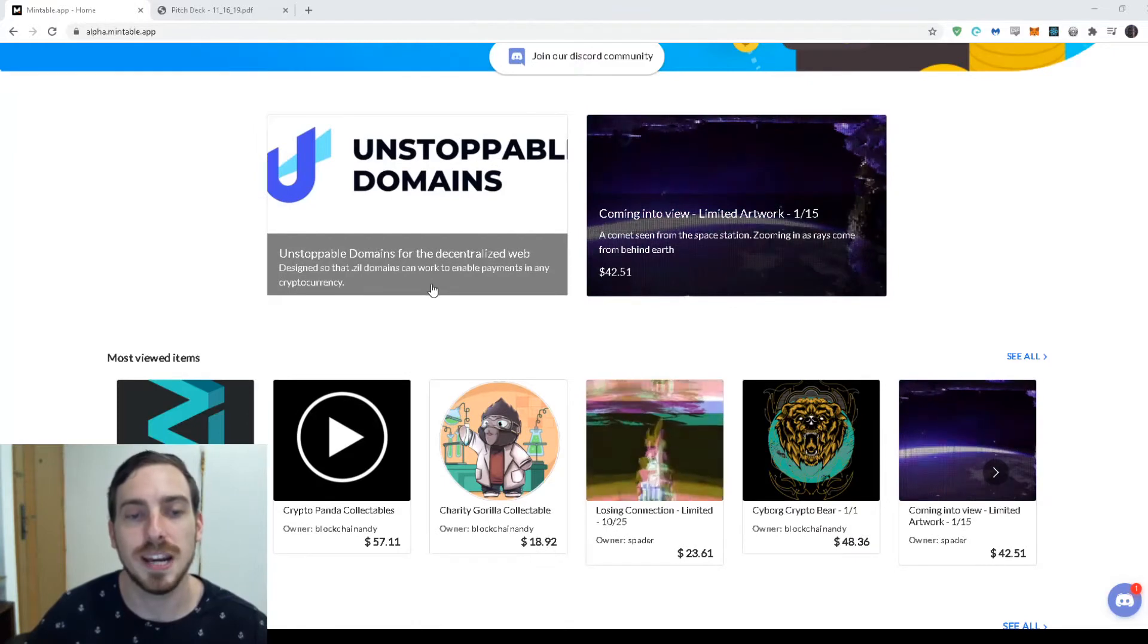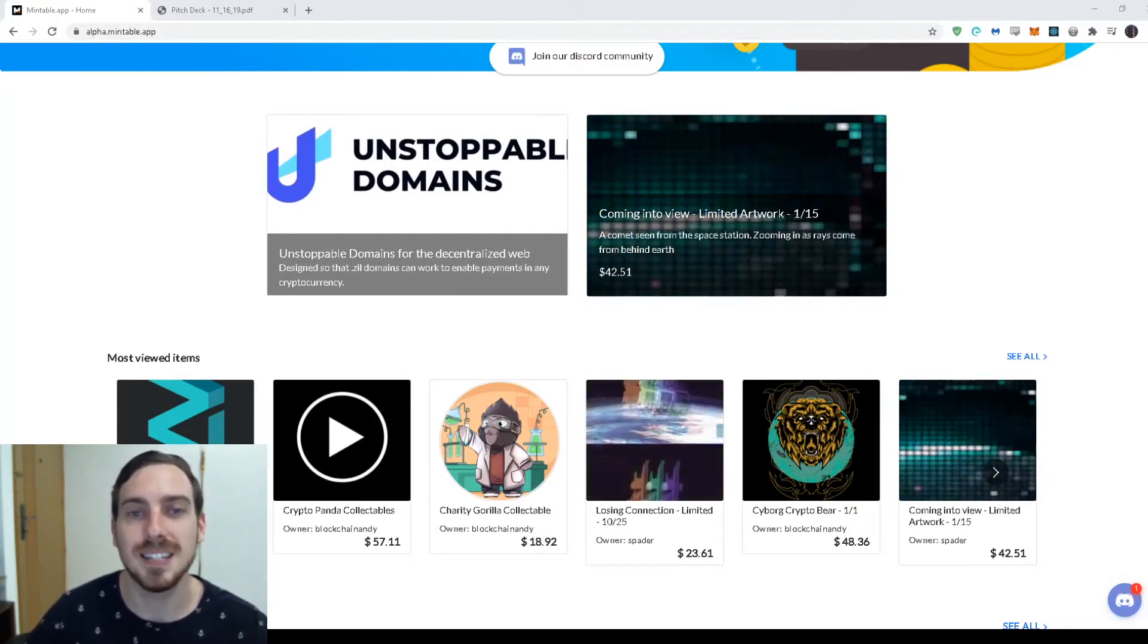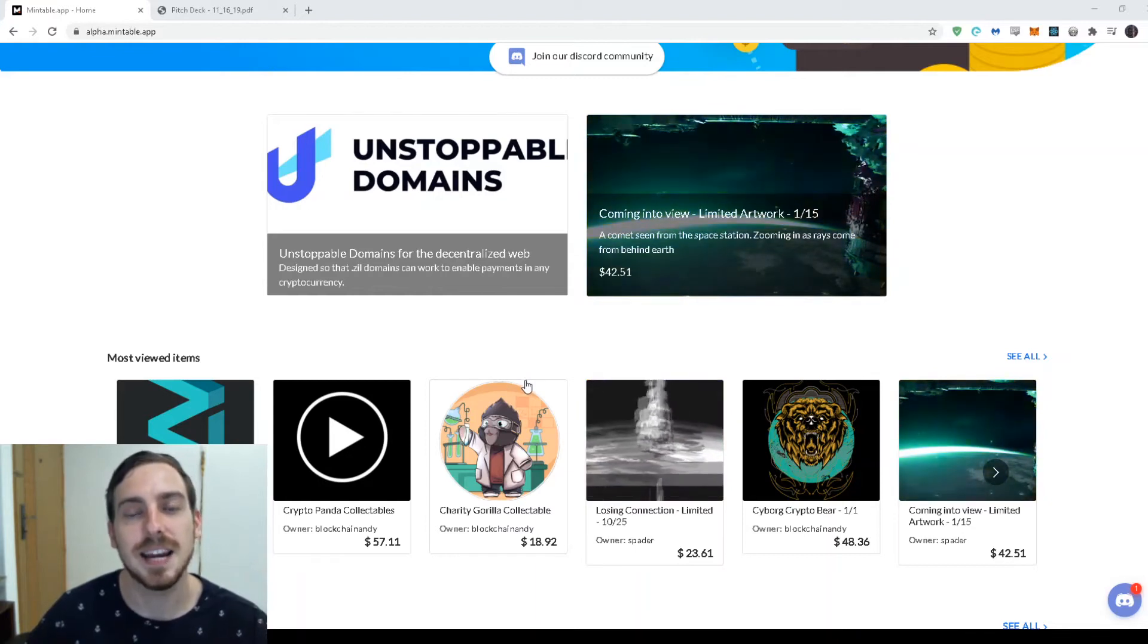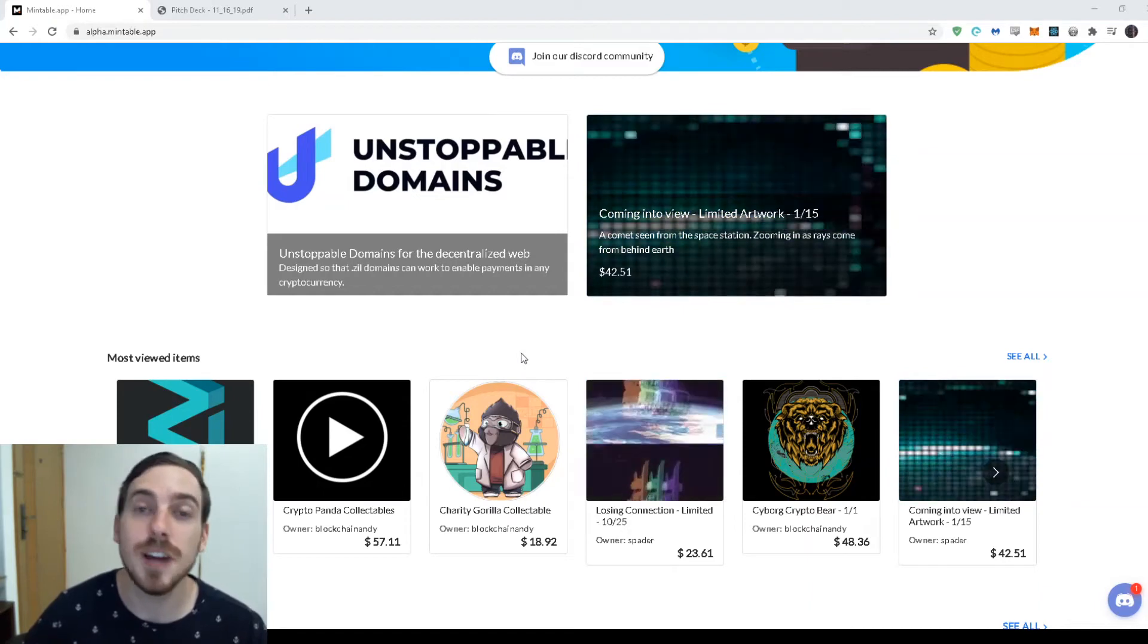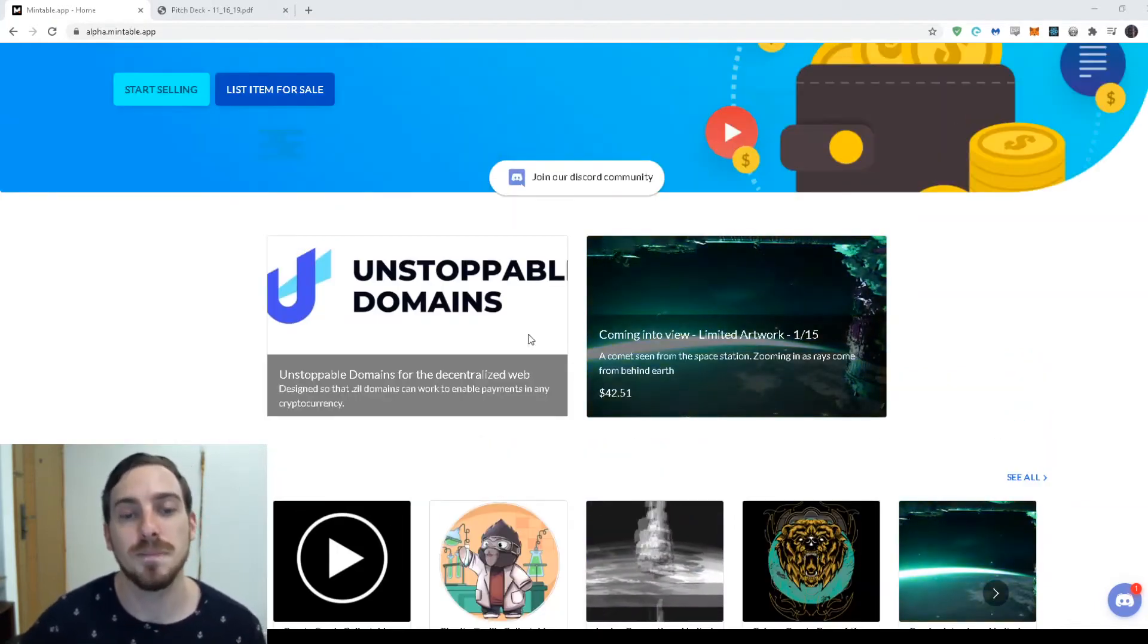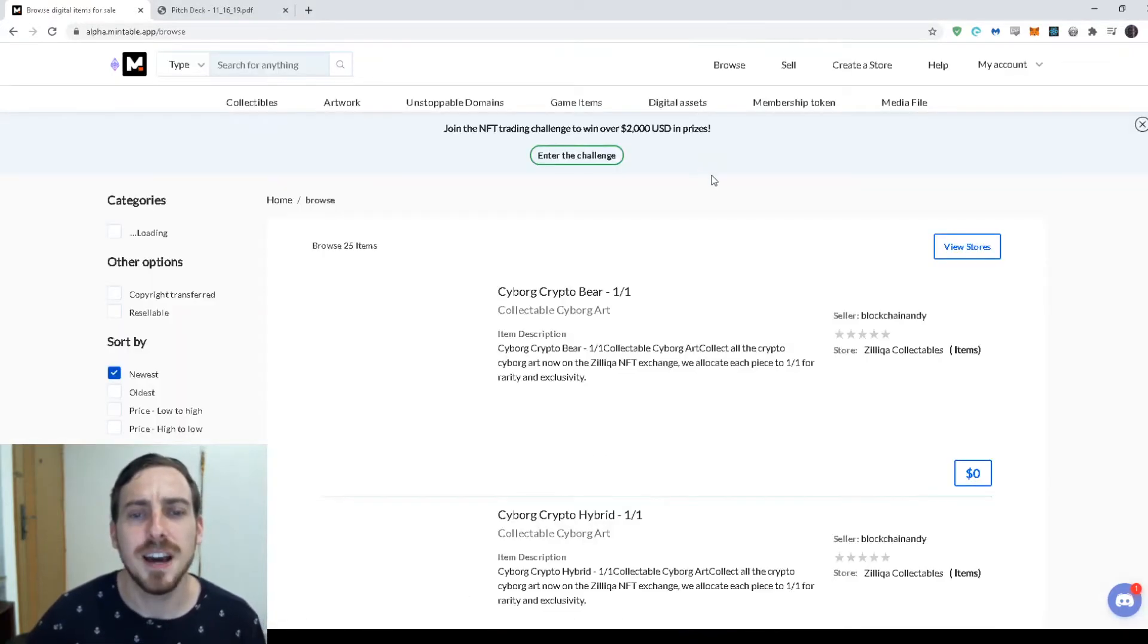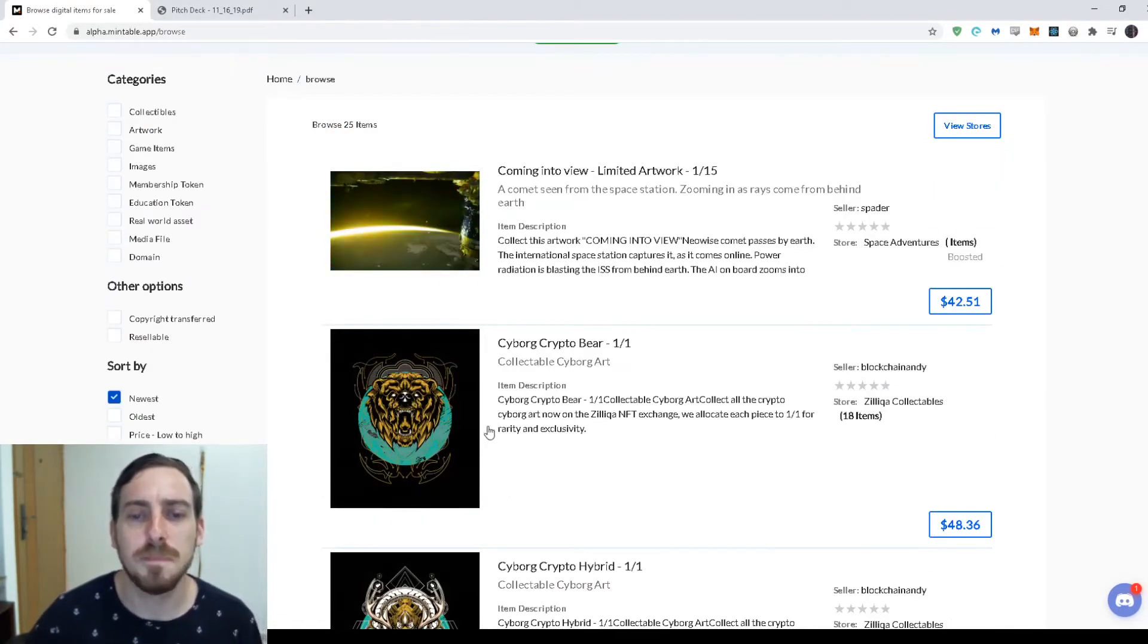So right here we have some artwork, we have a .zil domain and this is the exciting part because these .zil domains, a lot of people have them and they're really valuable but there's not a good place to sell them, but now there is and that's Mintable. So let's browse a little bit about what we have and you can see, let's look at the Cyborg Crypto Bear.